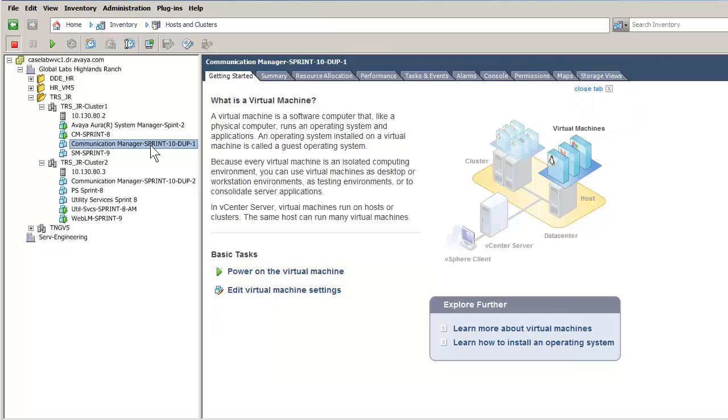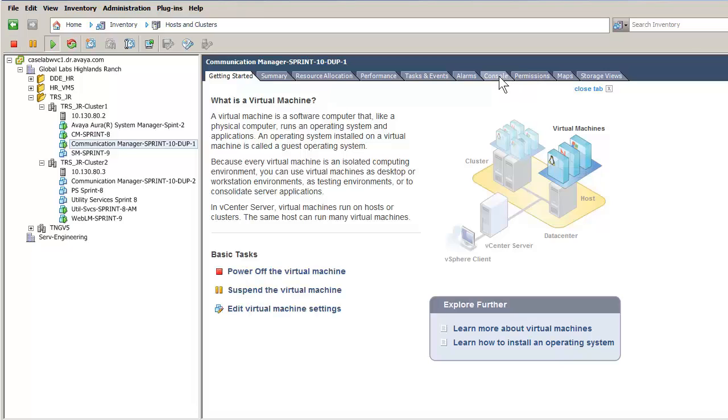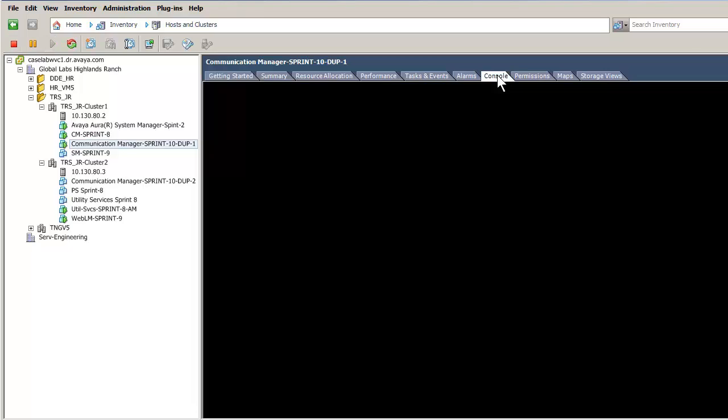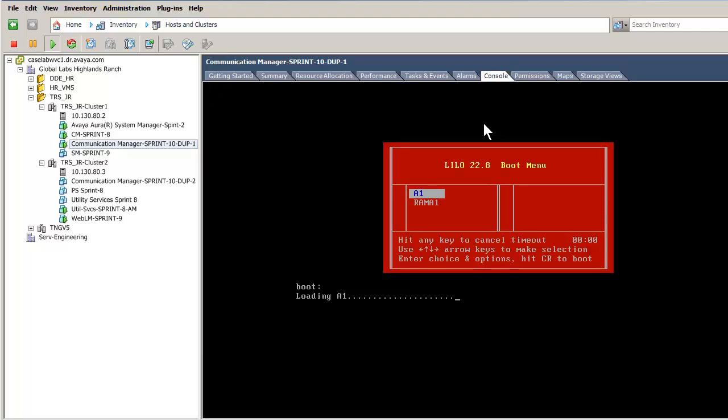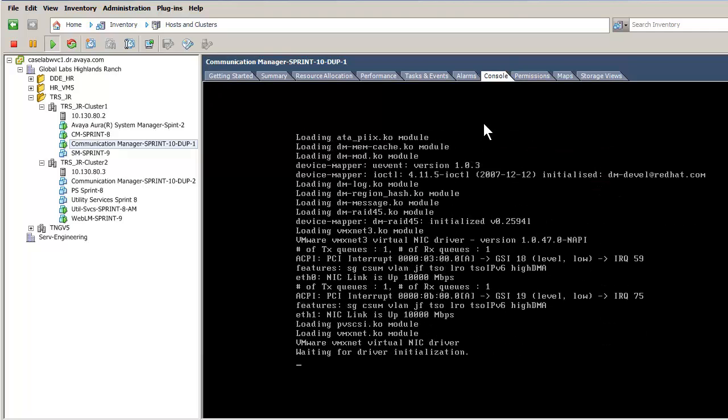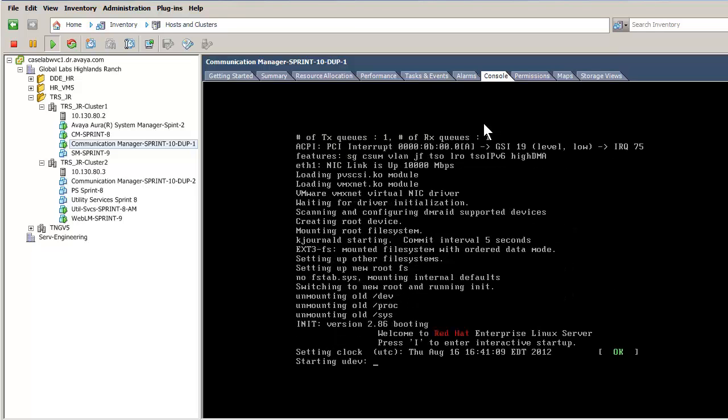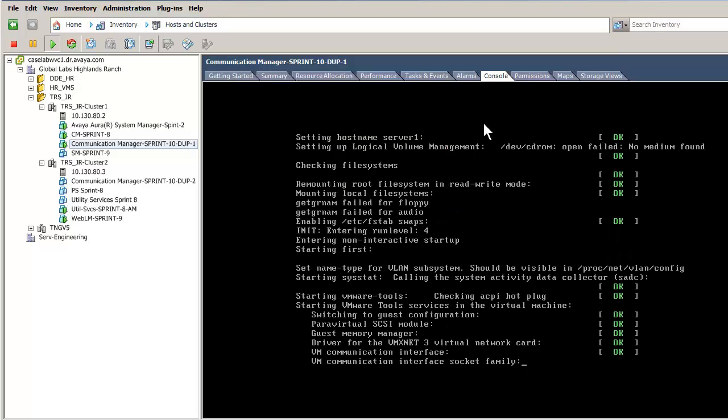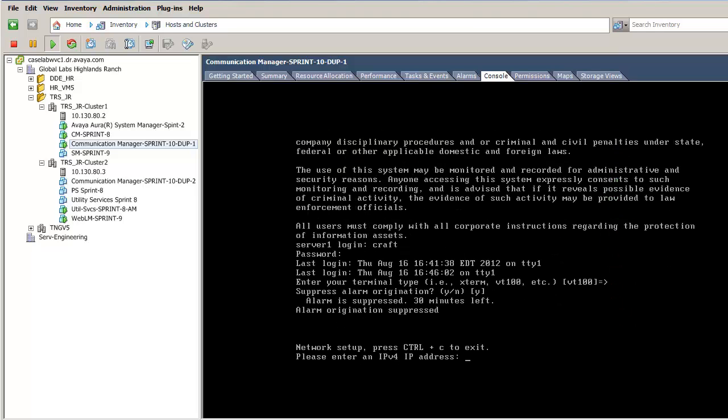I have selected one of the virtual machines and have started it. I have then opened a console window to watch the booting process. The VM has completed booting.